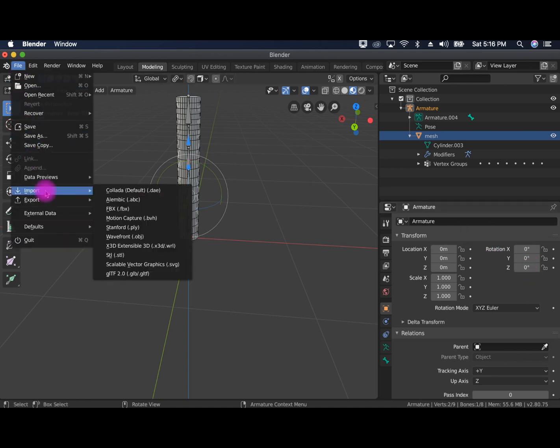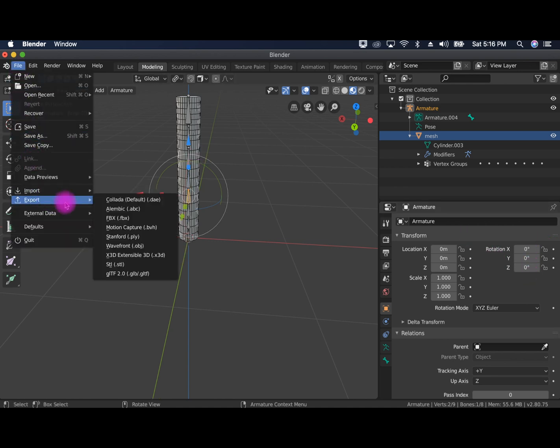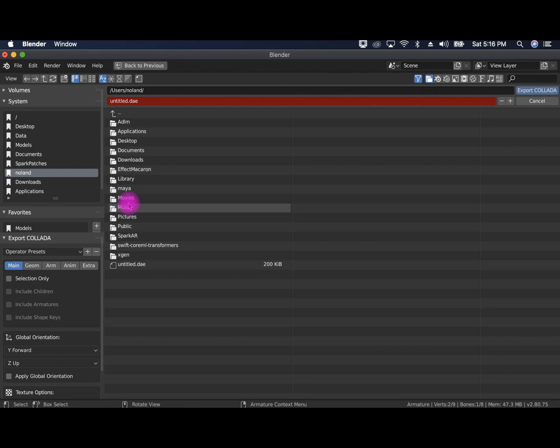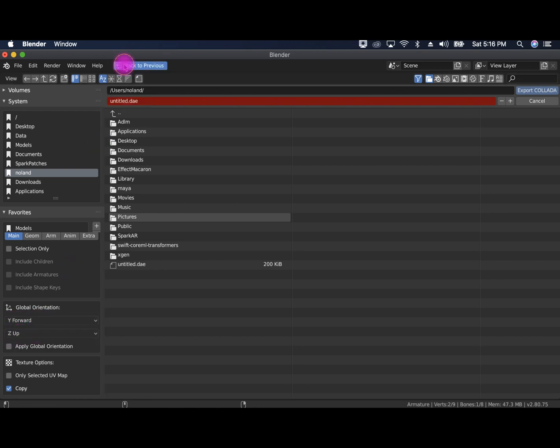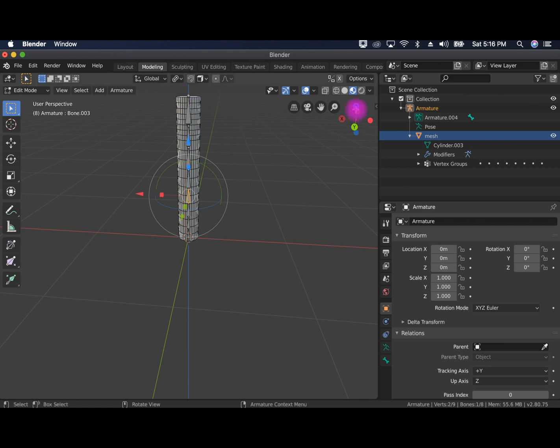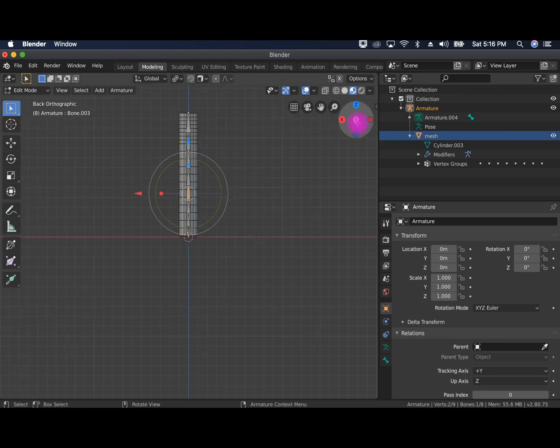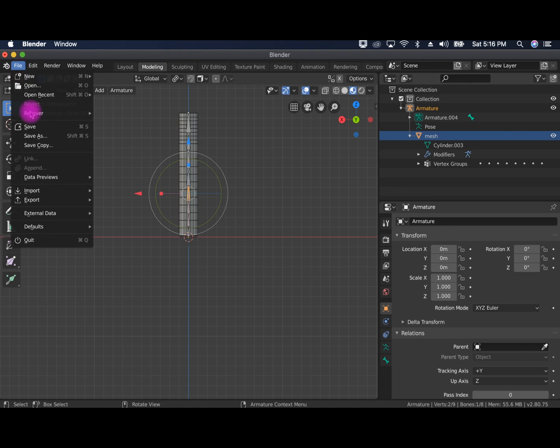We're going to go and export collada. And then make sure that the orientation is the same. So Y forward Z up. Just go back here. And Y forward Z up. Great. Export.